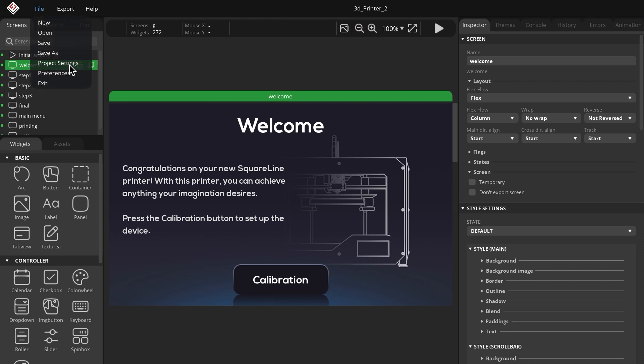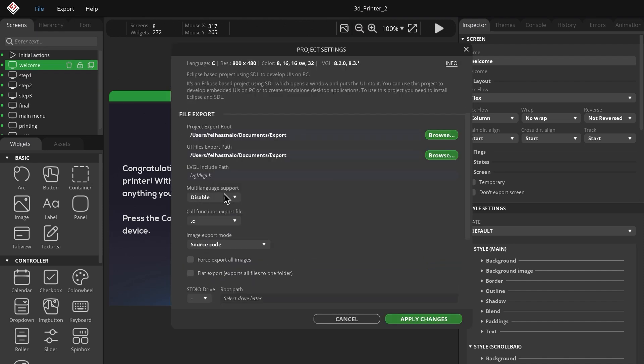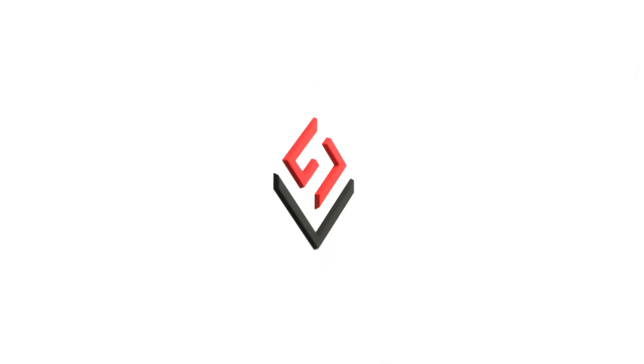In this video, I will show you how to create a multilingual application that you can translate into any language using the i18n library. Let's get started!